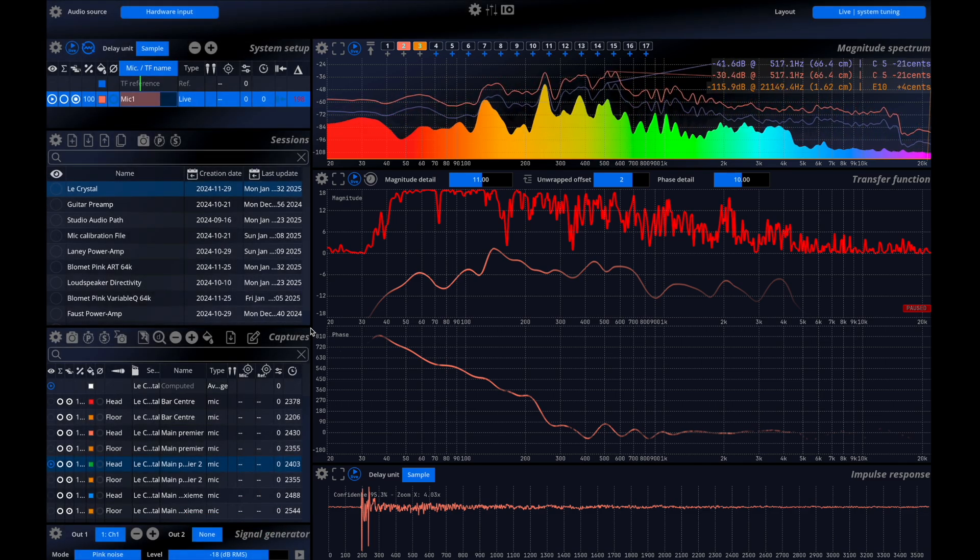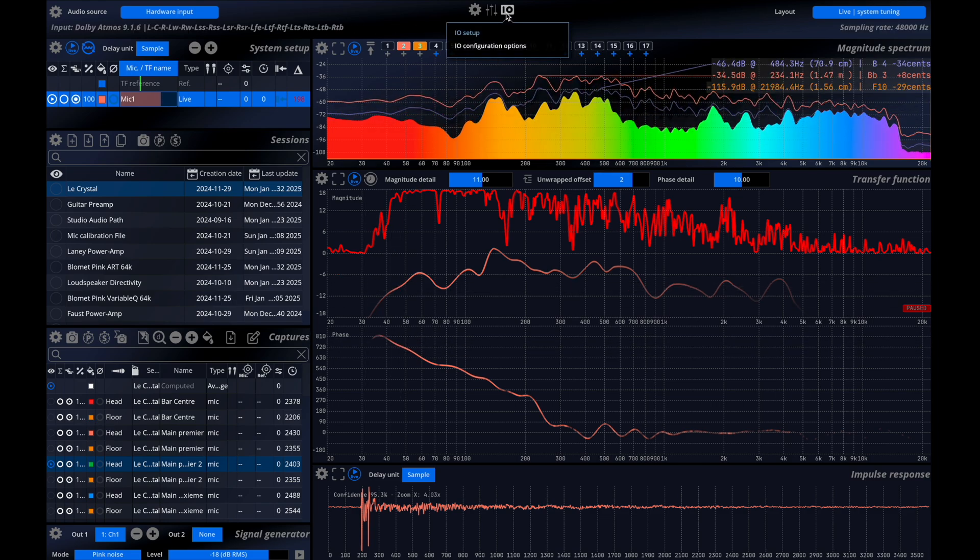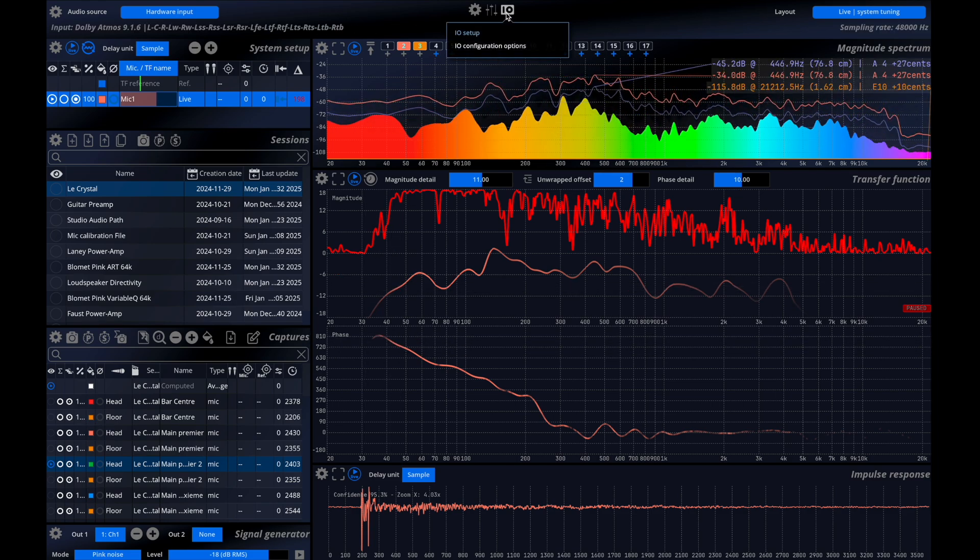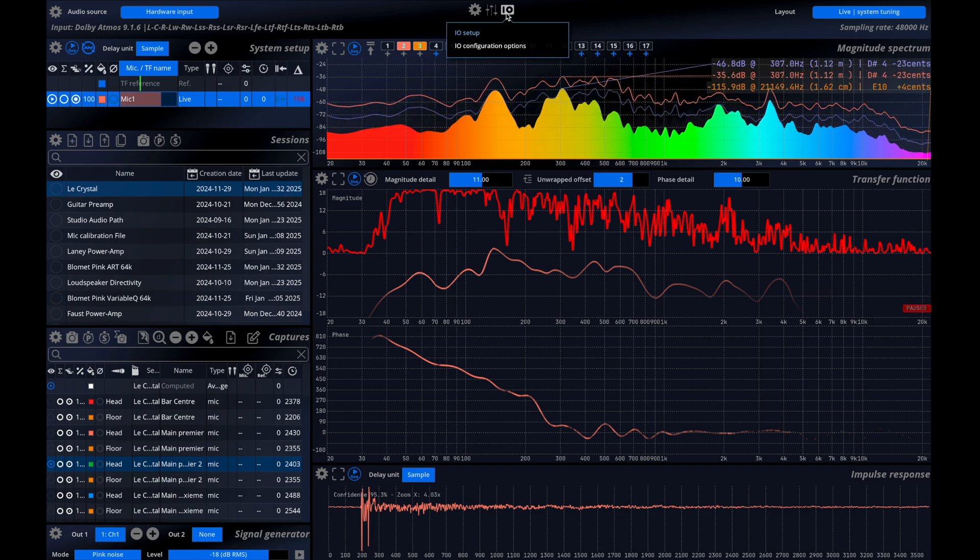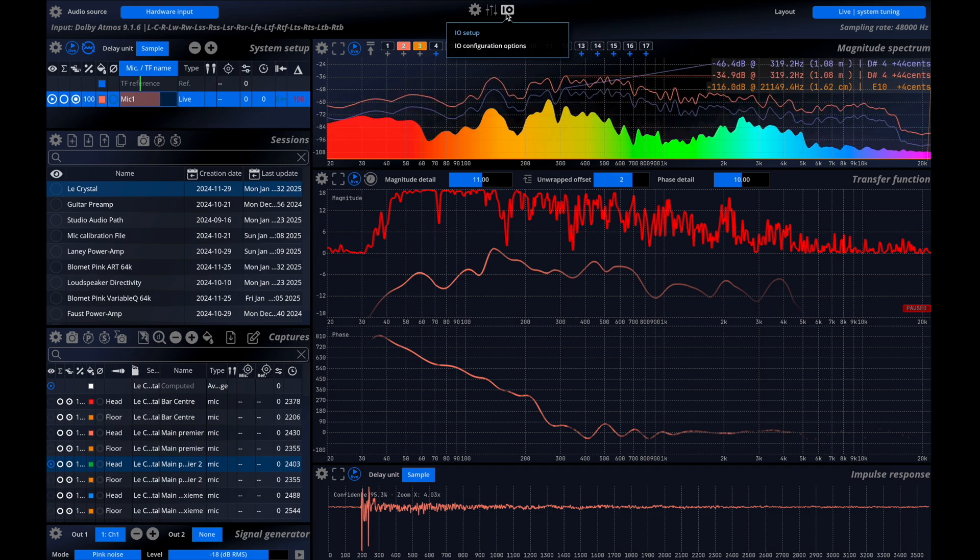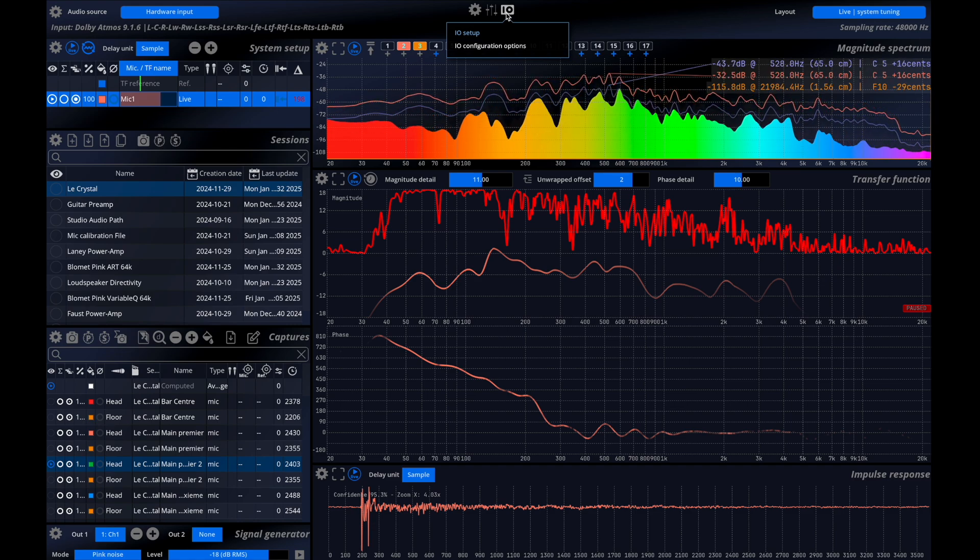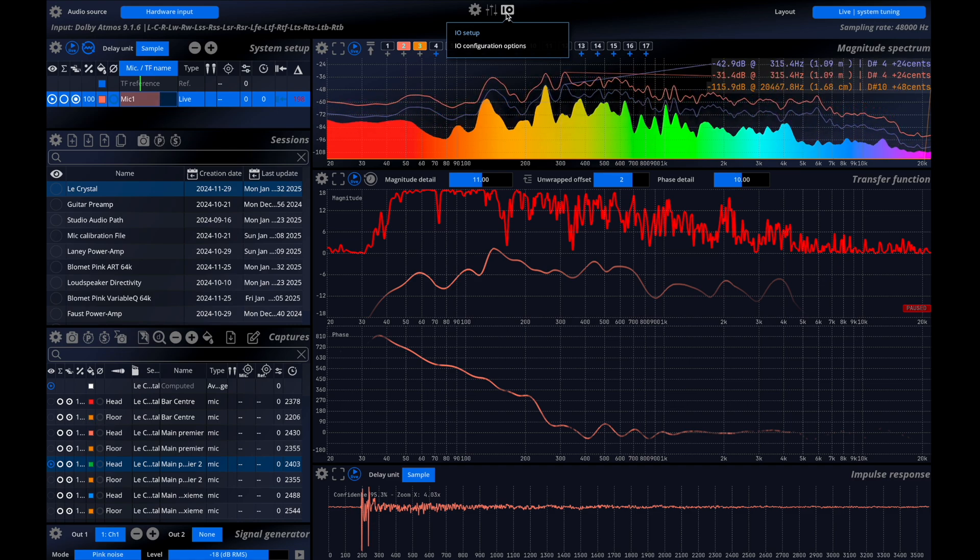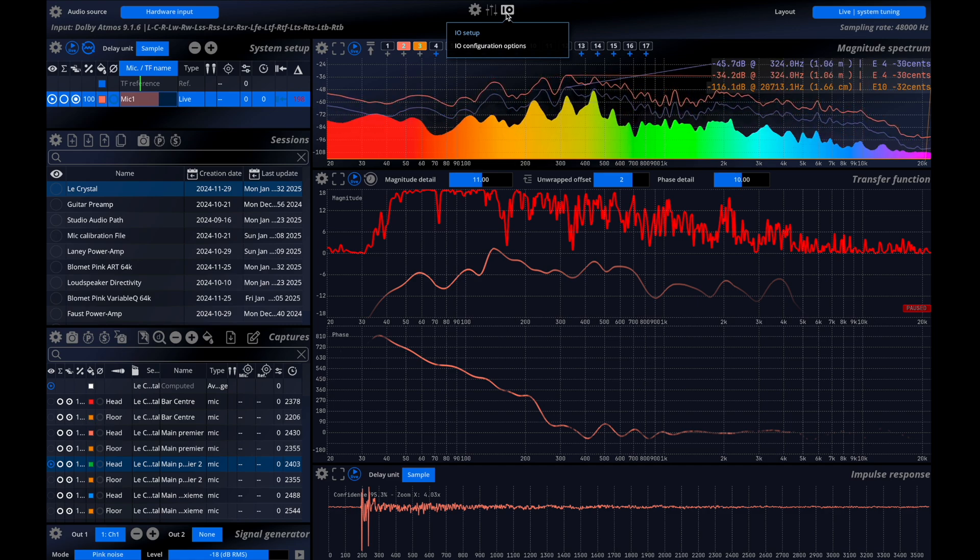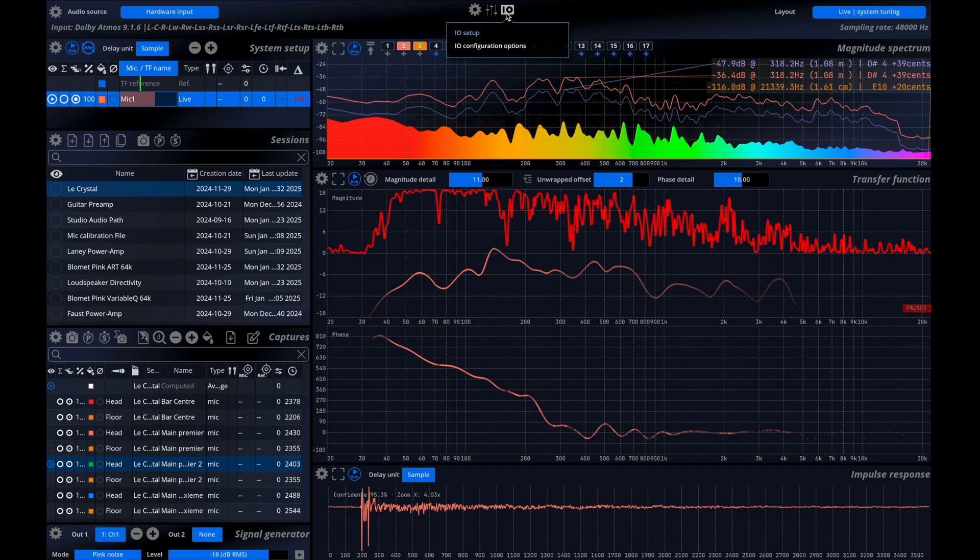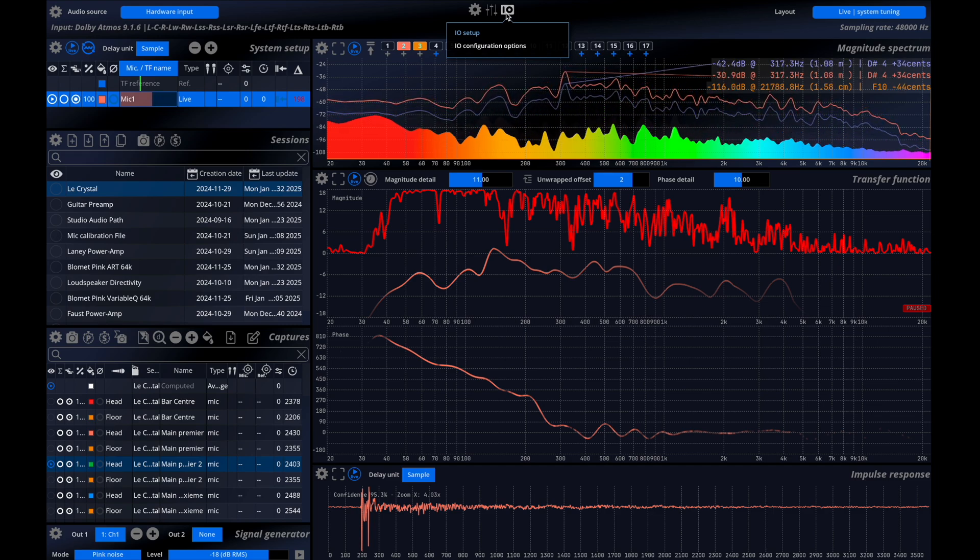Before going further we'll need to set up our IO configuration. In this example we're measuring the frequency response of a stereo system at the listening point. To do this I'll send pink noise from the analyzer to each loudspeaker and record the left and right transfer functions. A measurement microphone is placed in front of the speakers connected to a preamp which then feeds into an ADC and arrives at channel 2 of my audio interface.